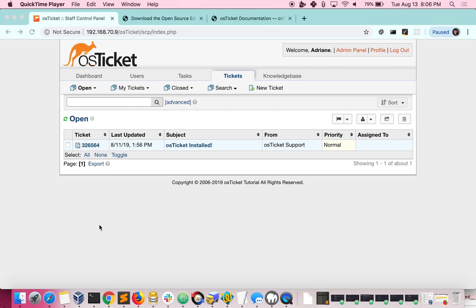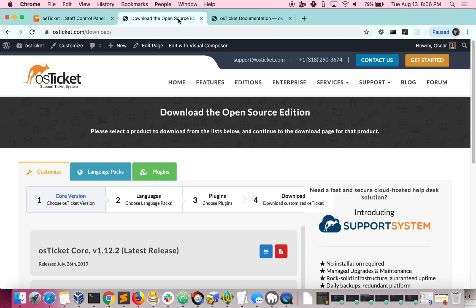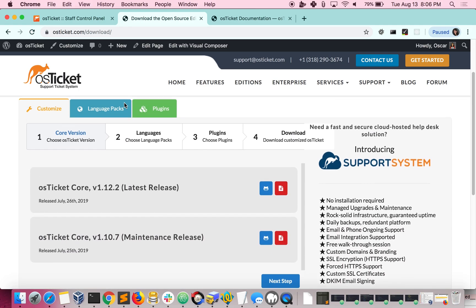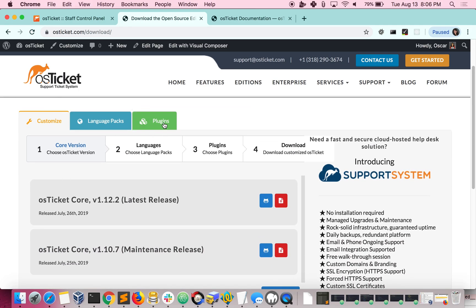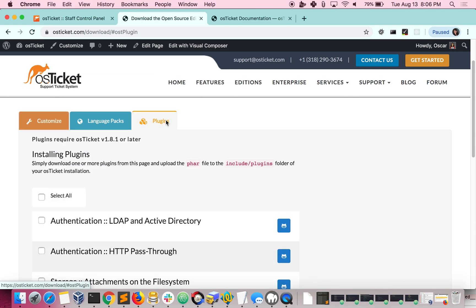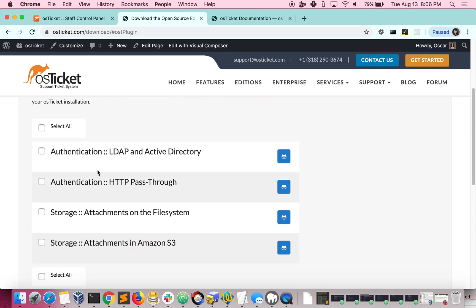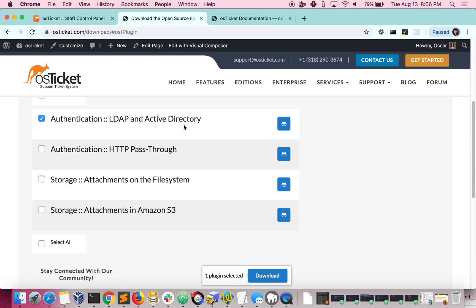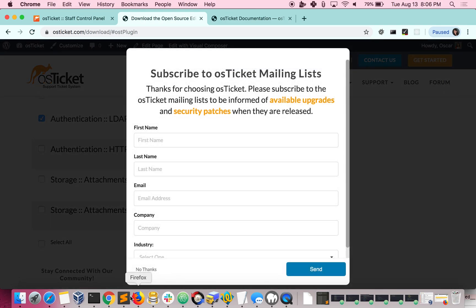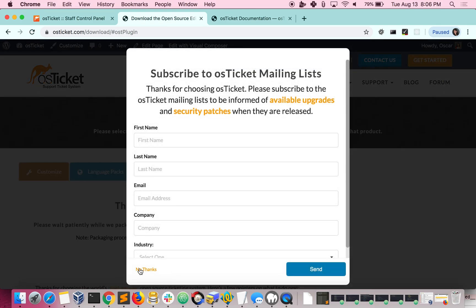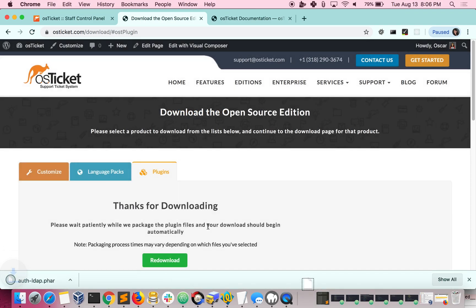First, you need to download a plugin from our website. So visit osticket.com/download. Click on the plugins tab. Choose your plugin. I will choose the first one. And this is going to download what's called a FAR file.